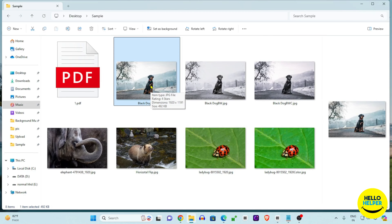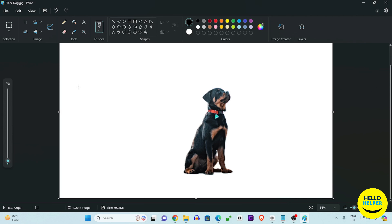First, we are going to open this image in Microsoft MS Paint to remove the background. We right-click on this image and open it with MS Paint. The image is now open and we zoom out a little so you can get a better idea of it.